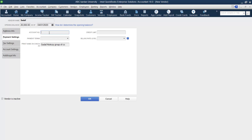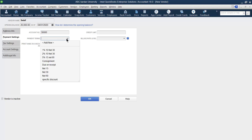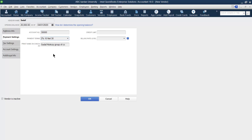Go to Payment settings. Mention an account number — let's say our vendor account number starts from 30,000. Set payment terms, just like the customer. You can mention the print name on check — which name should appear on the check; we can say Sadaf Kozai Group of Companies. Set the credit limit — for example, we should be able to purchase from this company up to 5 lakh, after which we should not be able to purchase further.